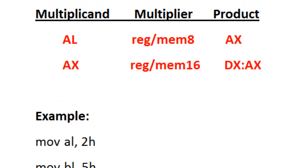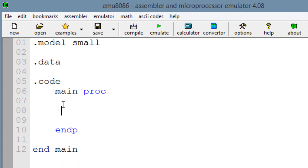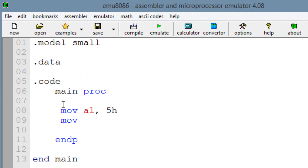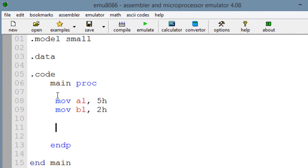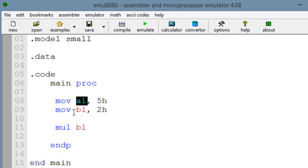Let's open up MU8086 to show how it works. Let's start off by moving some values — move into AL, 5H, and move into BL, 2H. Now let's use the MUL instruction: type MUL, hit space, and type in the operand we want to multiply. It has to be an 8-bit operand because we're using 8-bit registers, so I'm going to type in BL. It's automatically going to look for whatever is in AL and multiply that with BL, storing the result in AX.